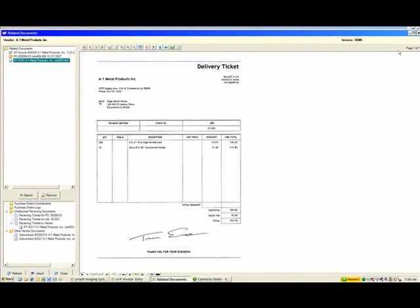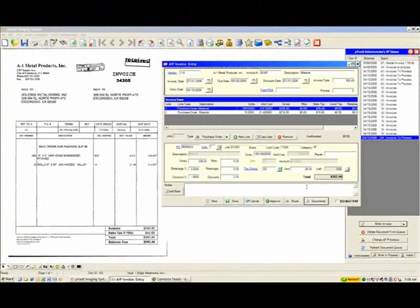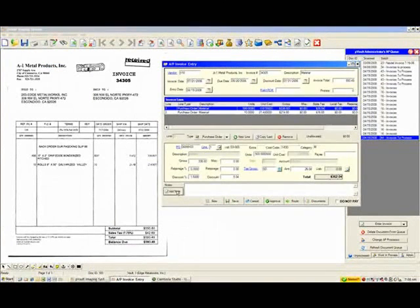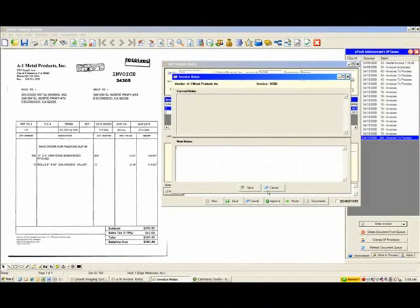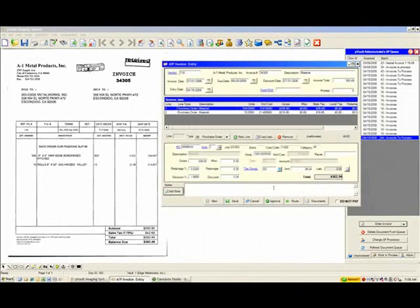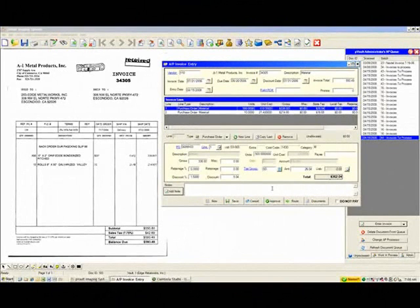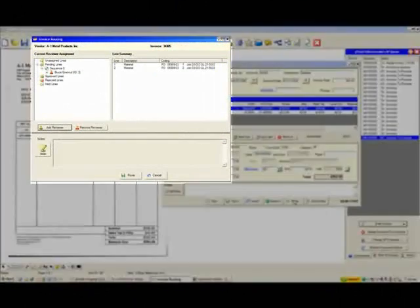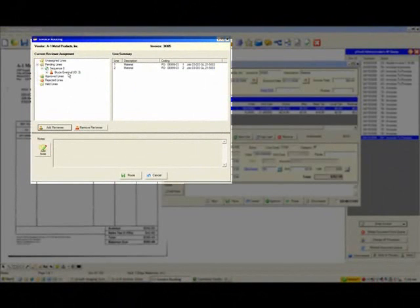Now, let's go ahead and close that window. At this point, we could add a note if we wanted to by just clicking on the Add Note button. But we're ready to approve this invoice. So what we want to do is route it out to get it approved. So we click on the Route button down below, and the system automatically brought up who the invoice is to be routed to.